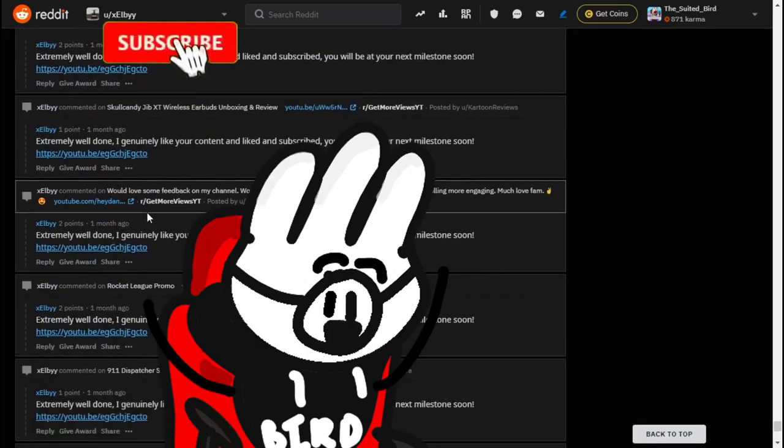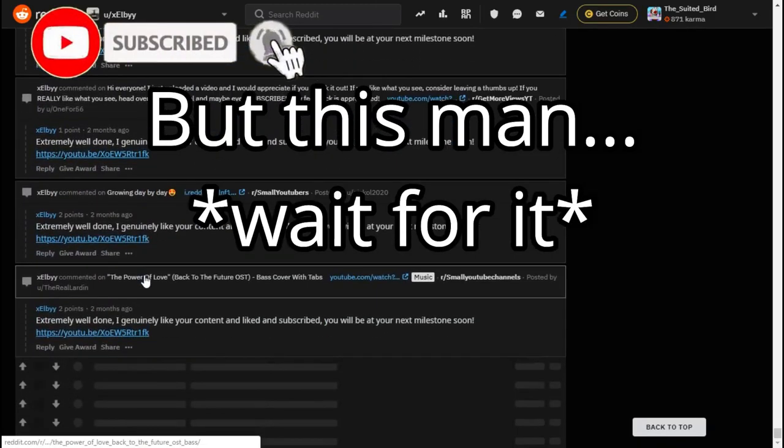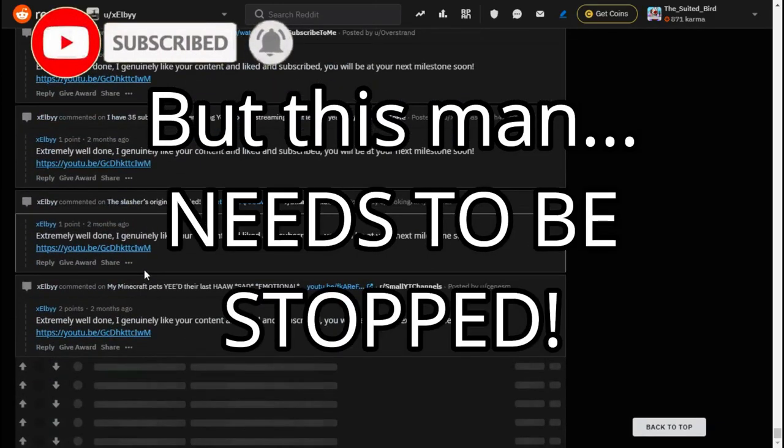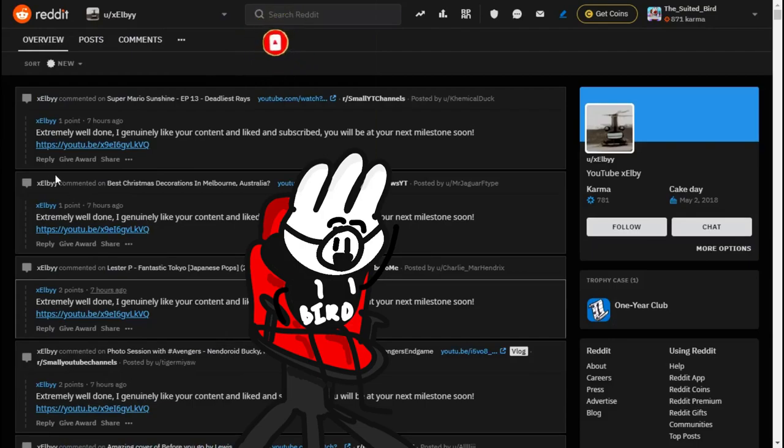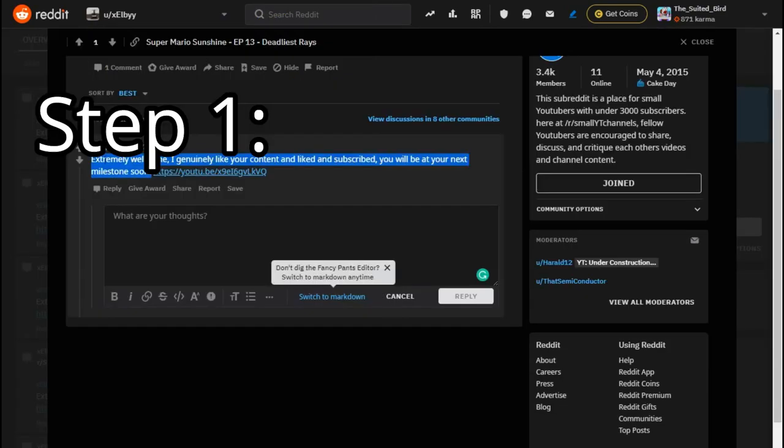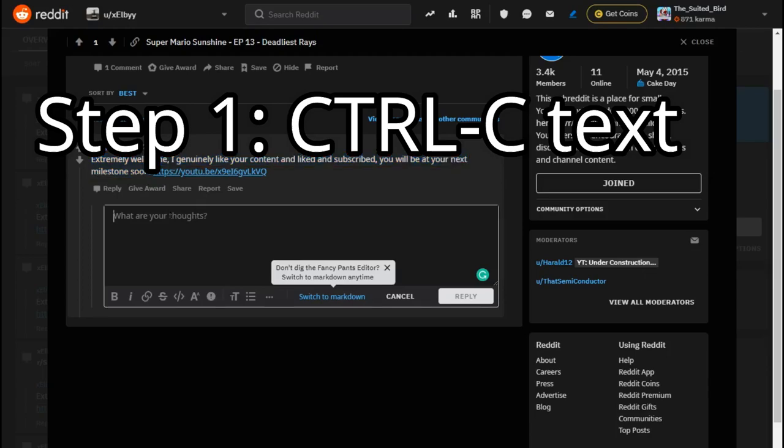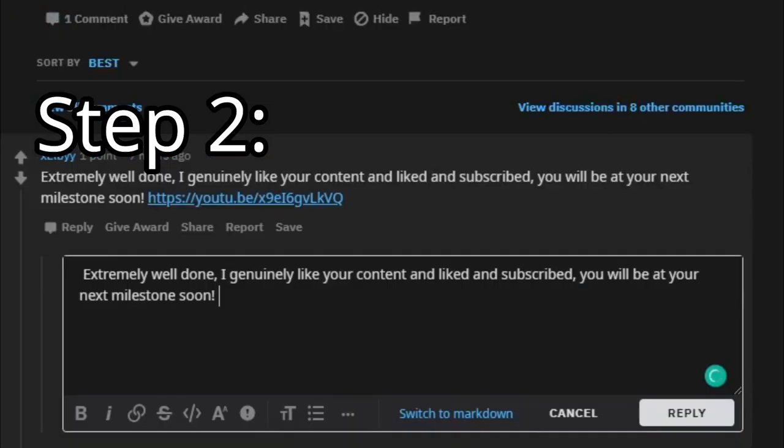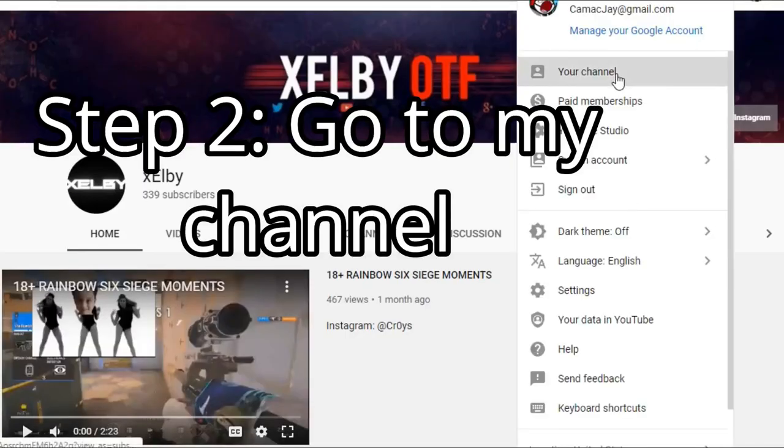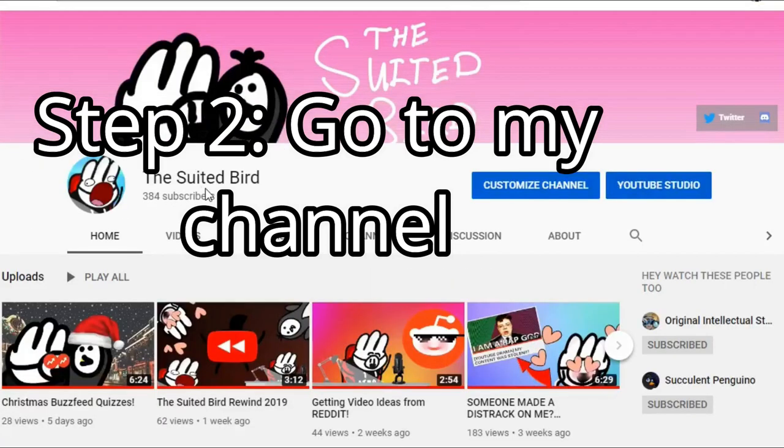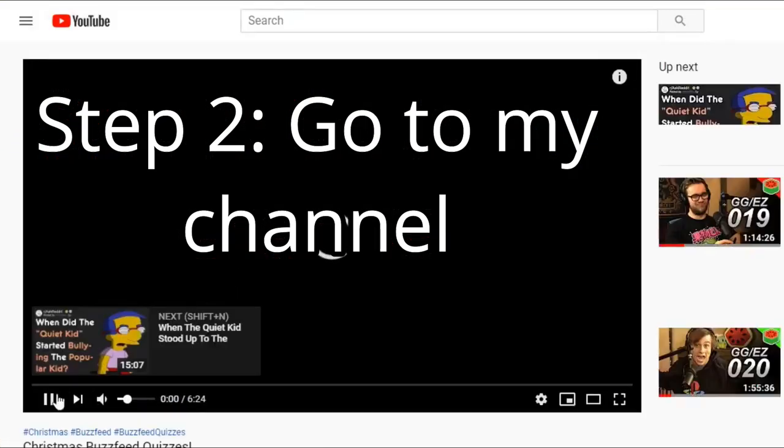This man needs to be stopped. So what I'm going to do is first off, control-C. What I'm going to do is I'm going to go to my channel. Alright, go to my newest video.